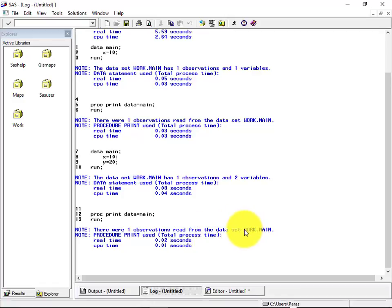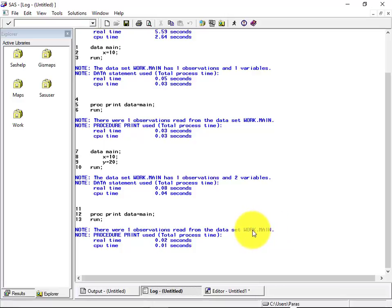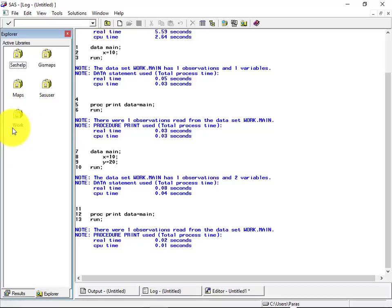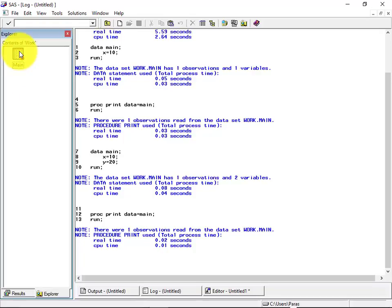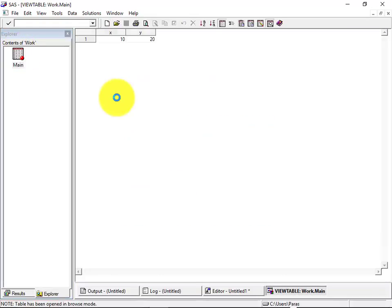So this is pretty much self-explanatory only that the term you can see work dot mean something called work has been mentioned over here. So what this work is, if we go inside the library at the left hand side, and we see one of the library called work is there. So let's see what's there in the work. So in the work, we can see a data set has been created and its name is main. Let's try to open it.